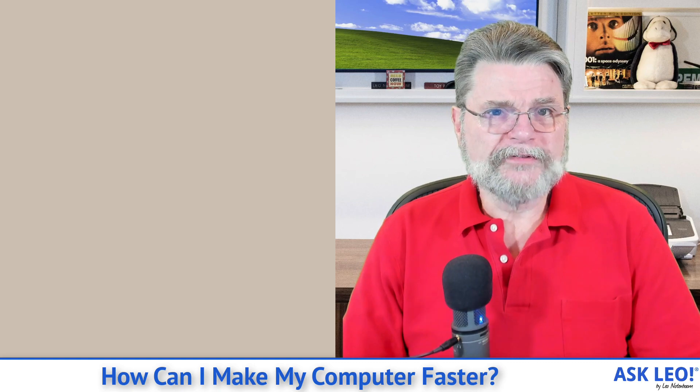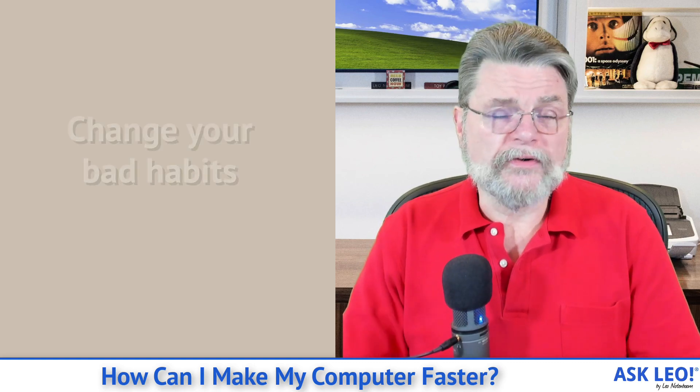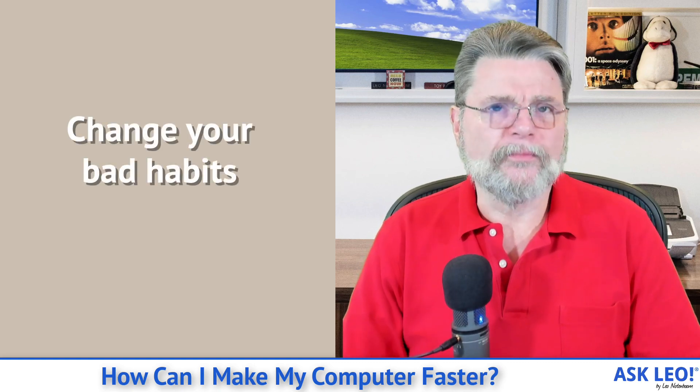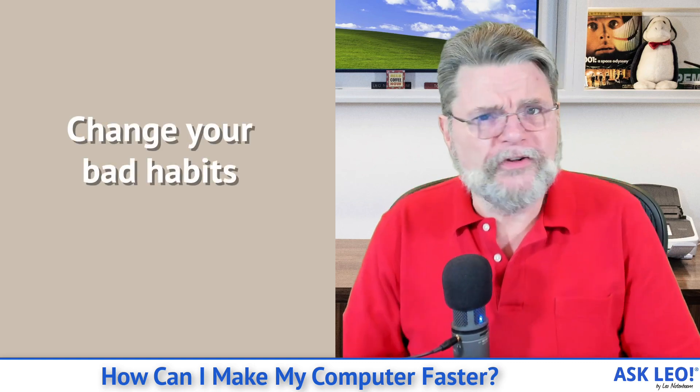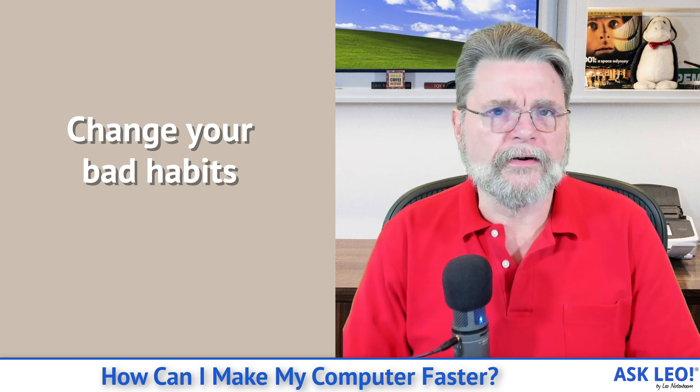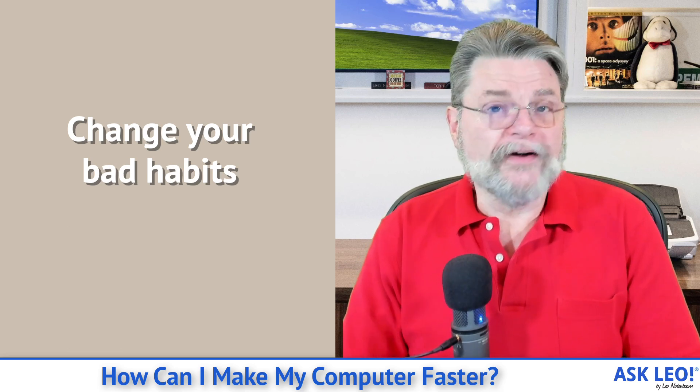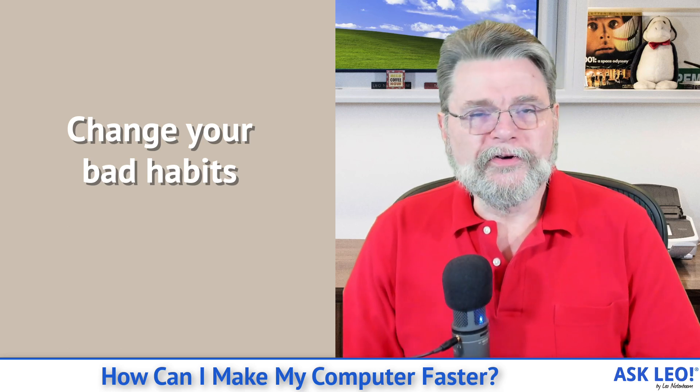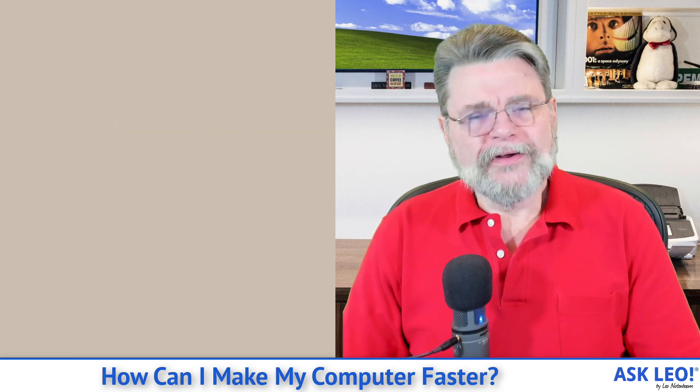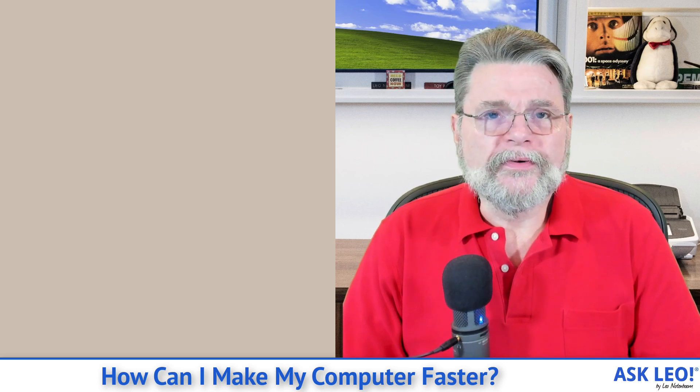And finally, number six, honestly, if you're out of options, you can't add any more RAM, you're already using an SSD or it's just not in the cards, you've uninstalled everything you can uninstall, try not to do as much at once.